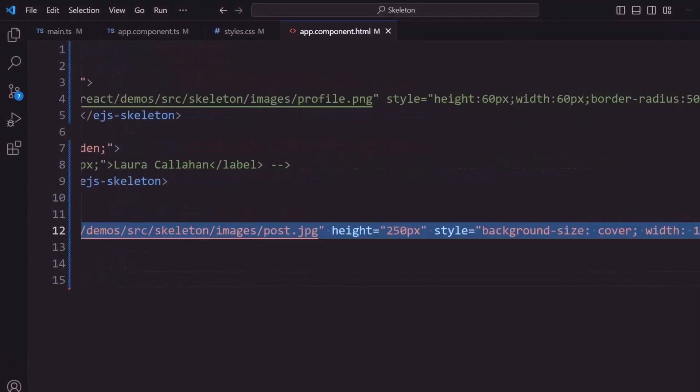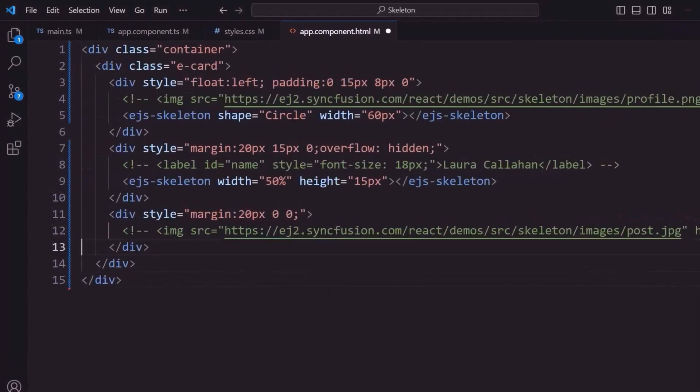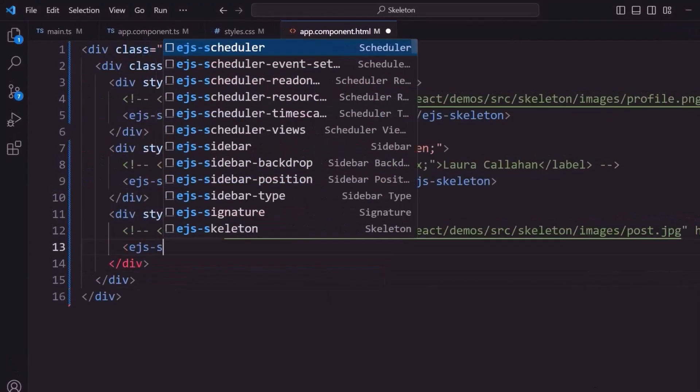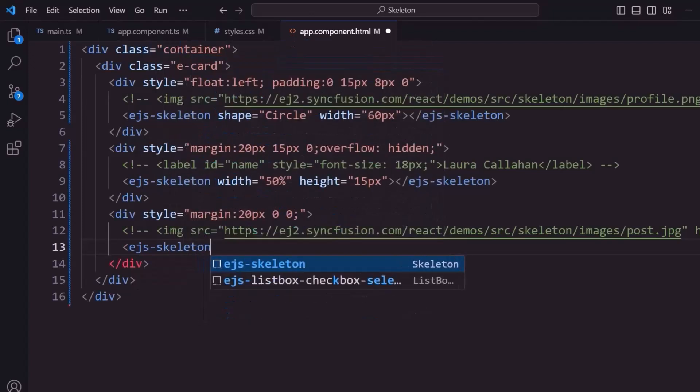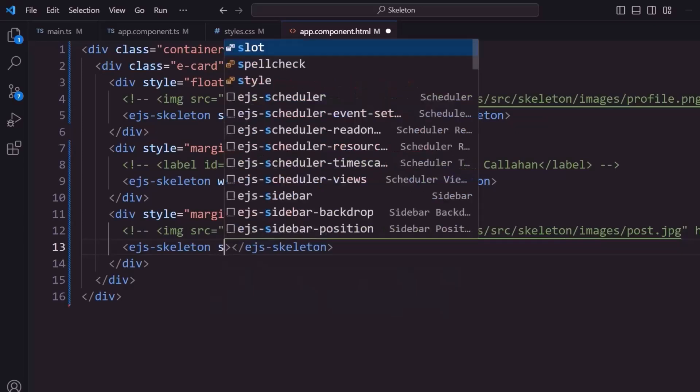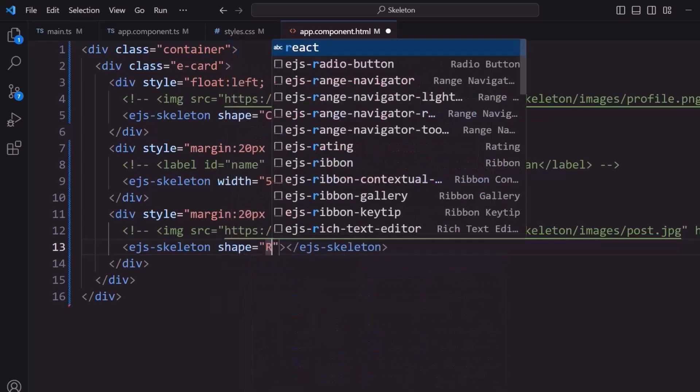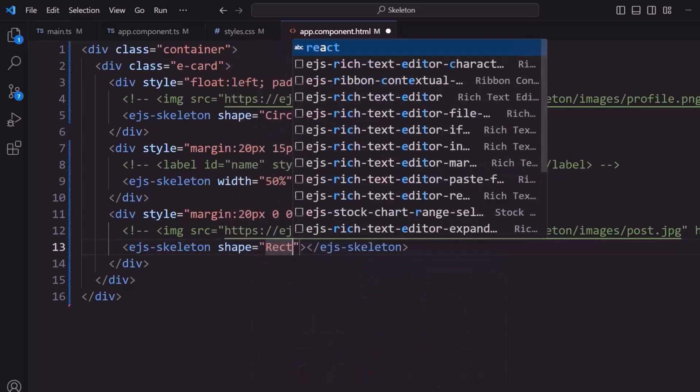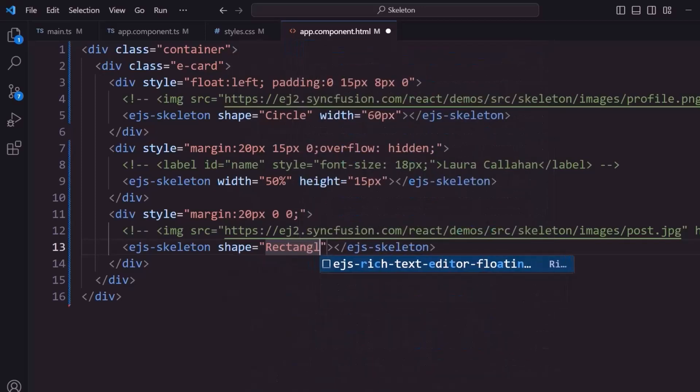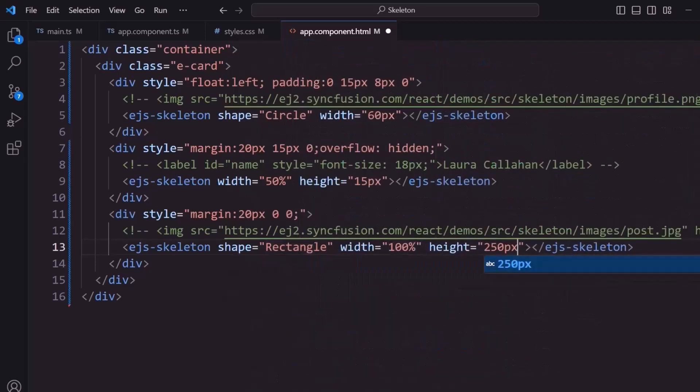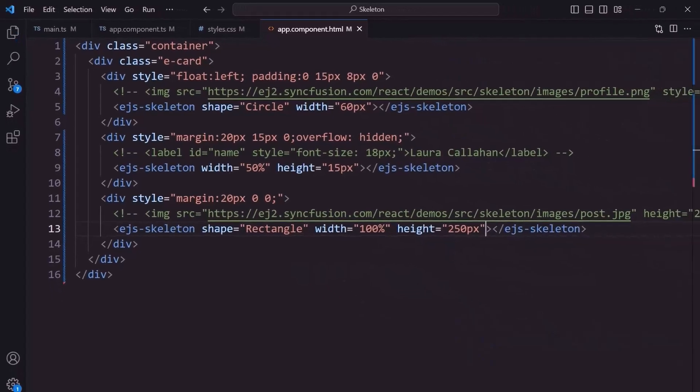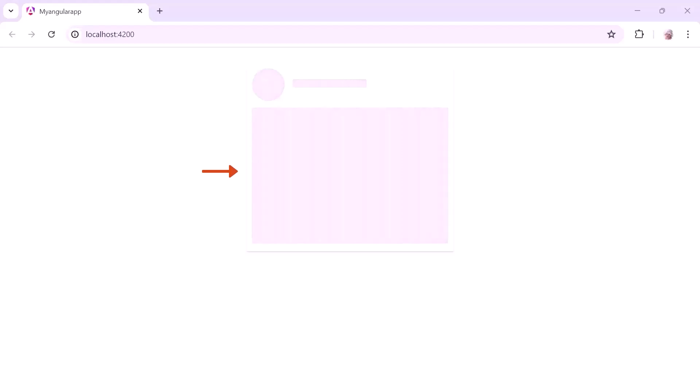Similarly, I comment out the image tag and add the skeleton component for the content. To display the content skeleton in a rectangle, I set the shape property to rectangle with an appropriate height and width. Checking now, a rectangular skeleton is rendered for the content.